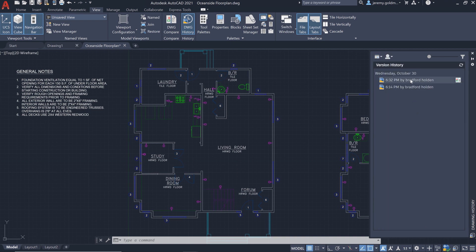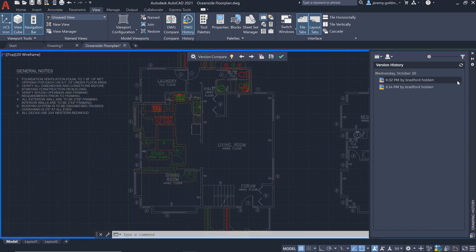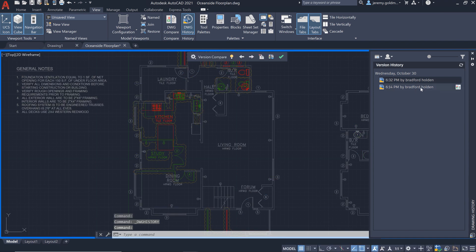This looks like the right plan. From the history palette, you can choose to compare this past version with the current drawing.